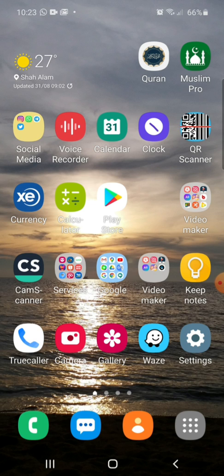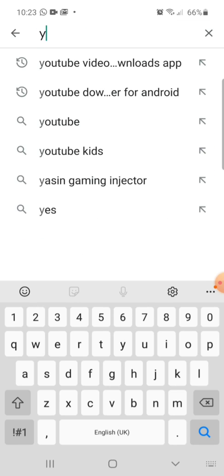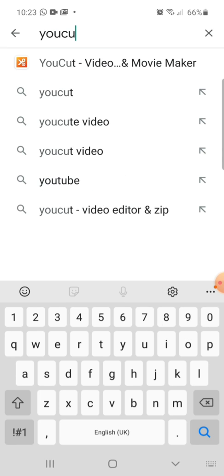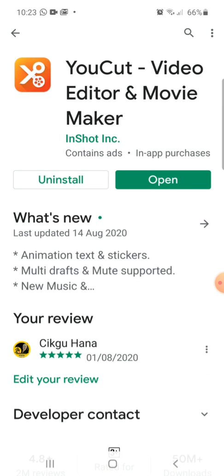Let me bring you to YouCut. First of all, you need to install it in your handphone. Since I'm using Android, I'll go to Play Store. In Play Store, you could write YouCut. So YouCut Video and Movie Maker — you tap on it. Since I have already installed it in my handphone, I would just click Open.